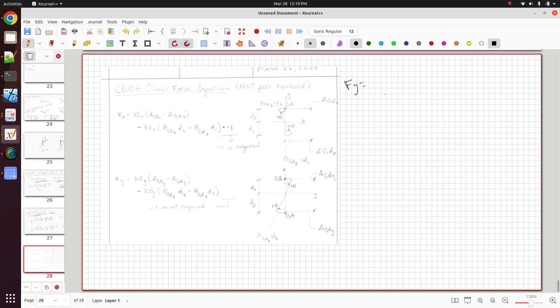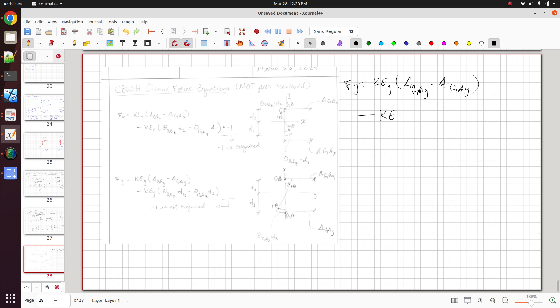So let me rewrite this a little differently. Or let me rewrite it again since it's a little faded. It might be a little hard to look at the equation. So the force along the y-axis is equal to the spring constant along the y-axis times delta gby minus delta gay. So this is the normal equation that we're all used to. But then there's this arc length component that seems to work. Now, I could be wrong in this. So let me go ahead and do d4 minus theta ga z and d3.